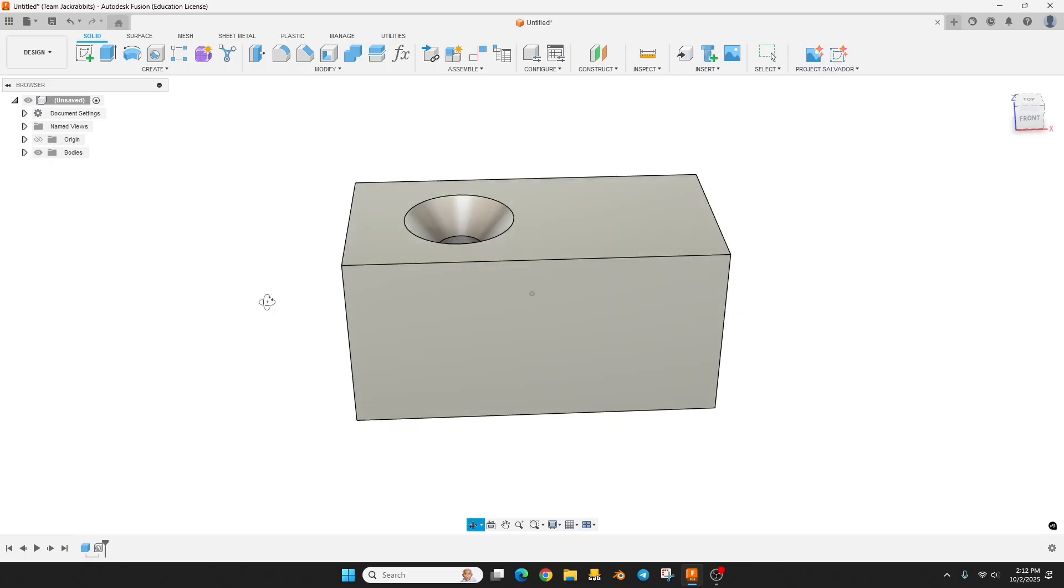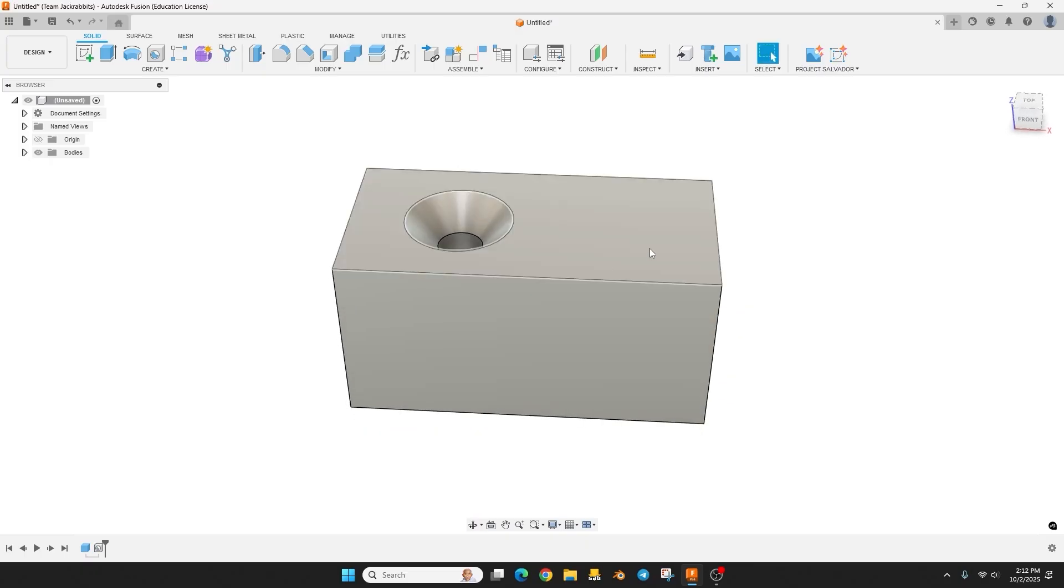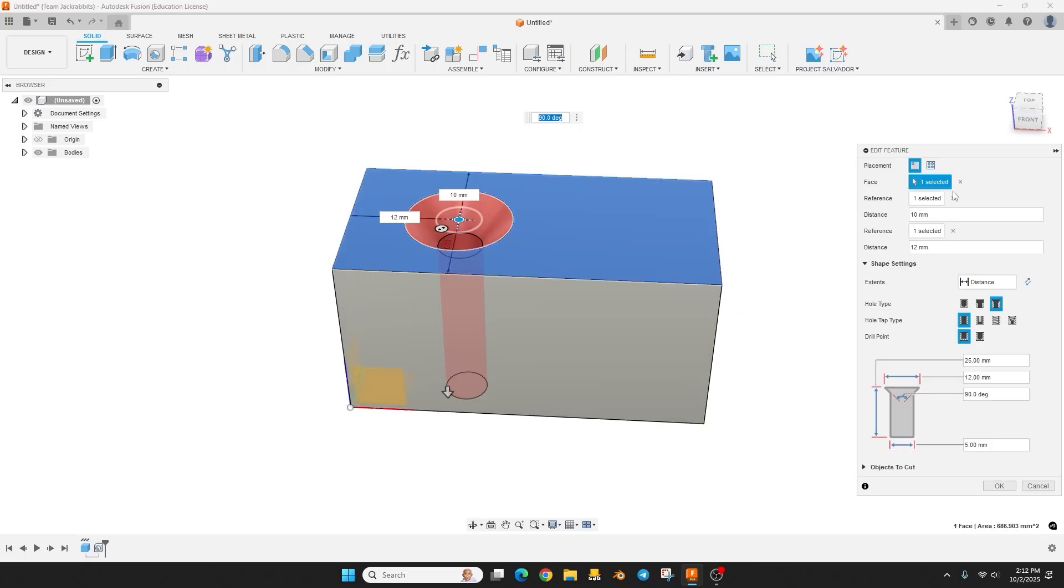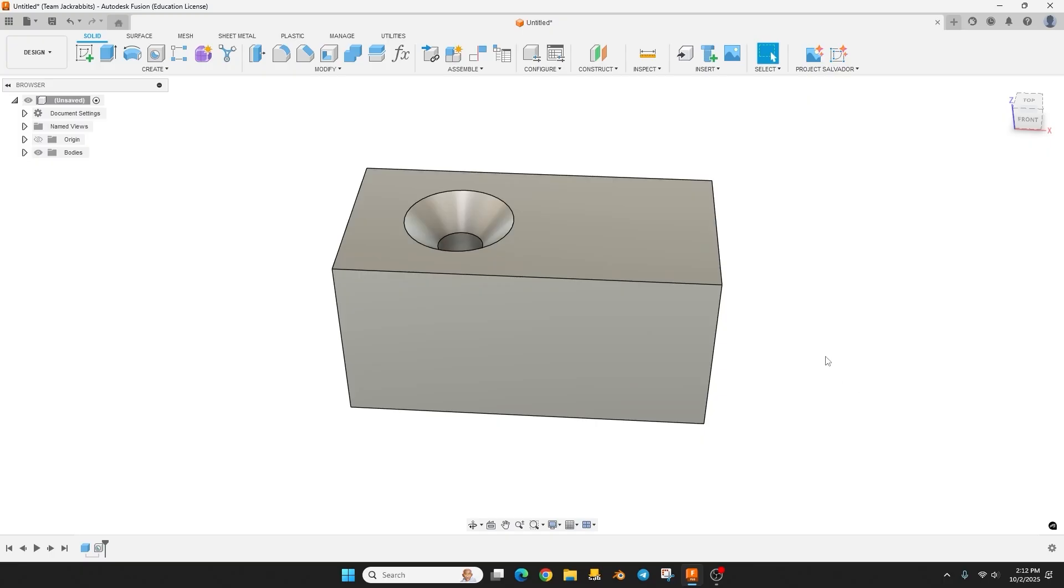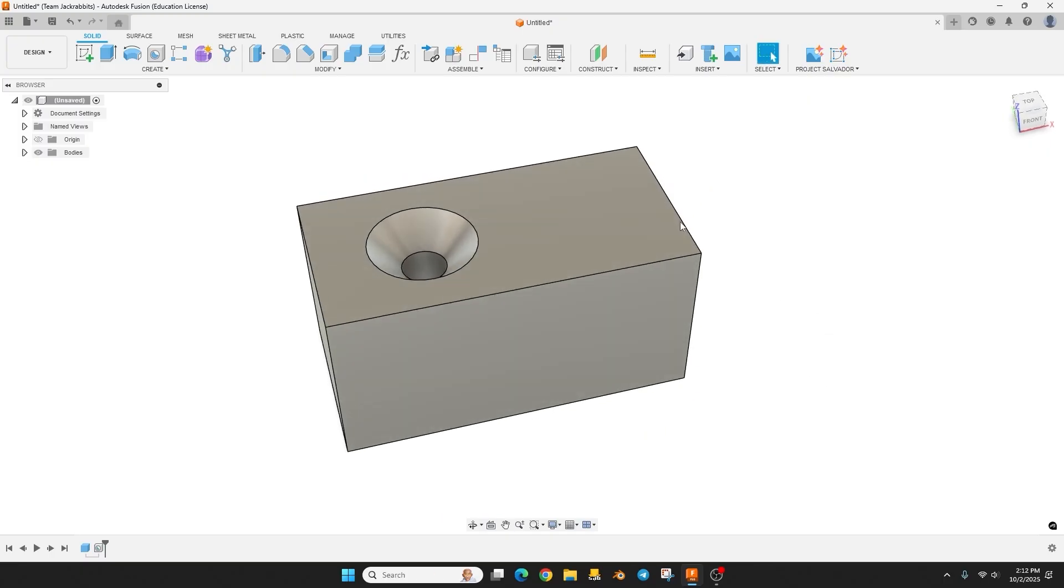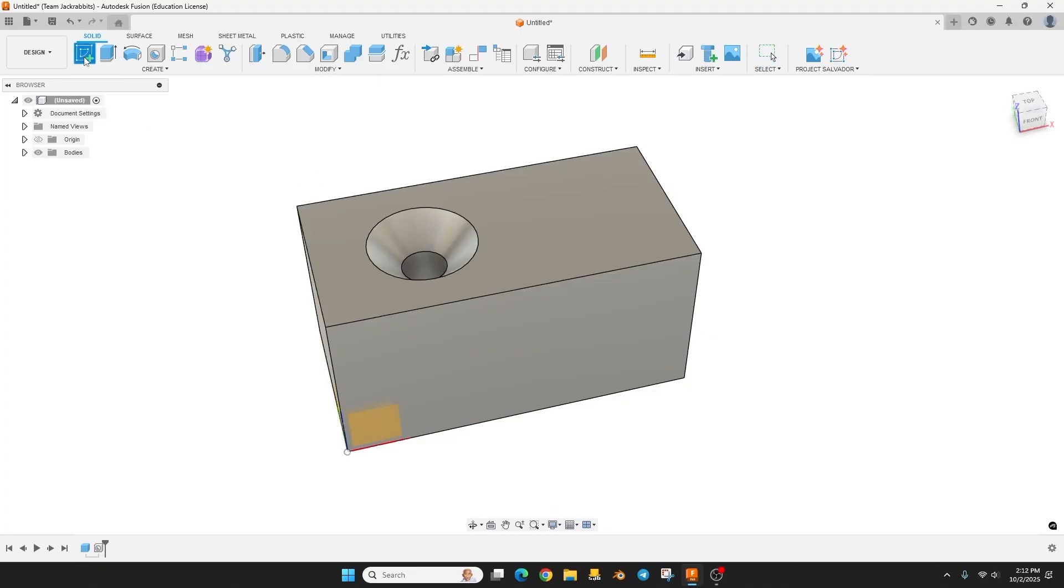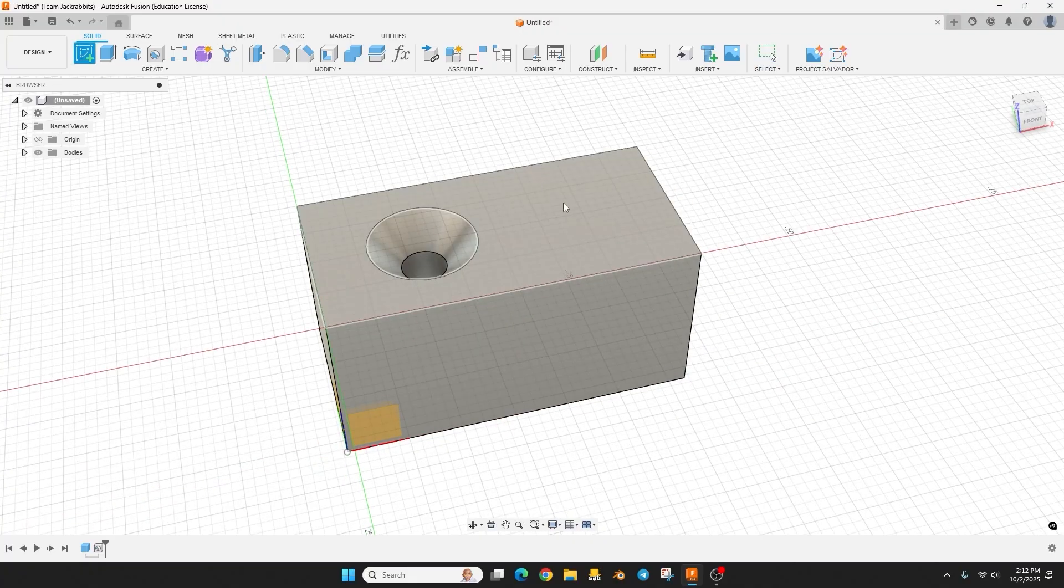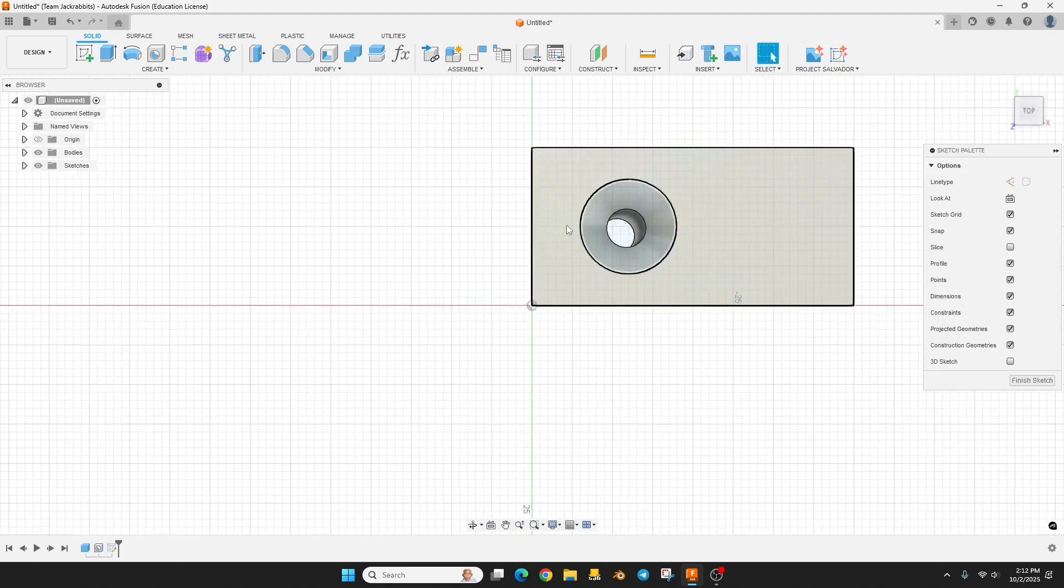Okay so what about the recessed countersink hole? There's no option for that in here. Well there's a few more steps involved but it's not that hard to do. So I know I want to put a hole here so I'm going to start with a sketch actually. I'm going to go up to create sketch, click on this surface.